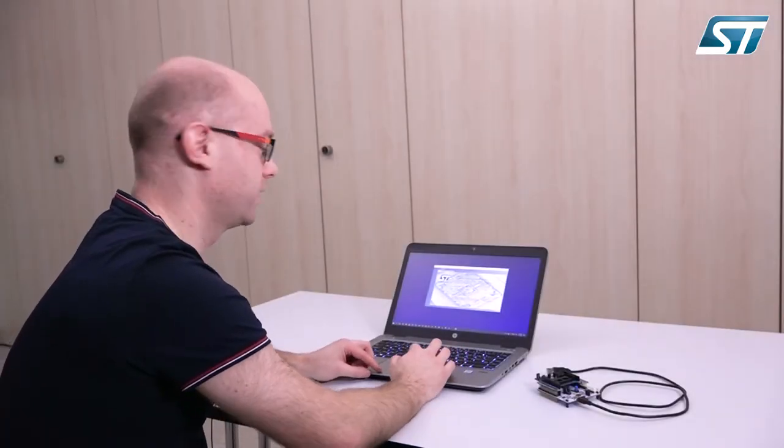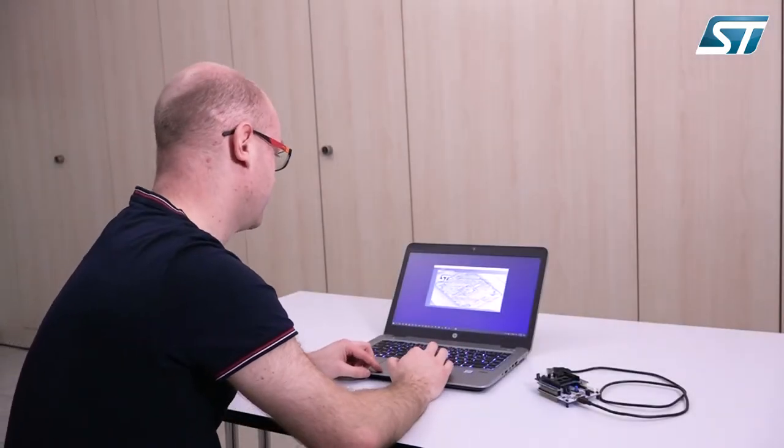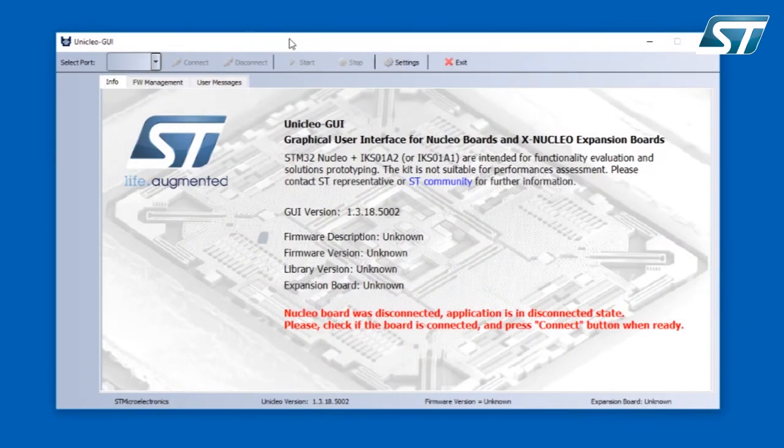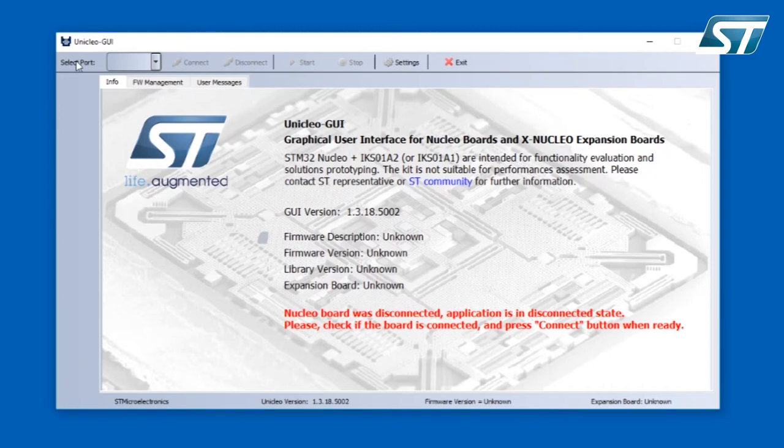The Uniqlo GUI looks like this. It is divided into three sections. The first one is the horizontal toolbar. The first part of the horizontal toolbar is selection of the COM port where your Nucleo board is connected.